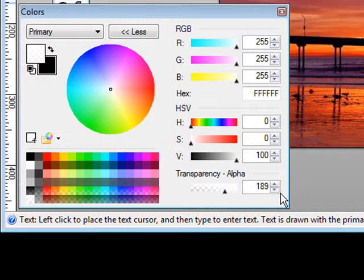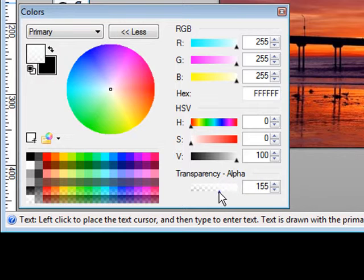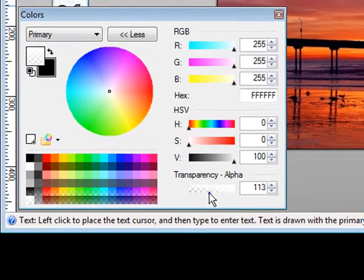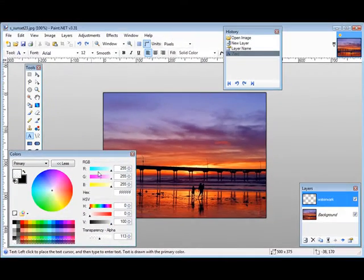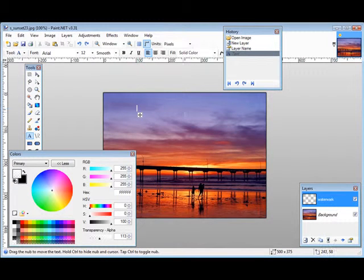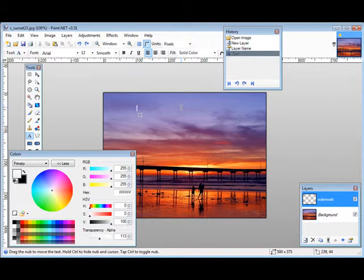Now all you have to do is set your transparency level and you can do this right here and we can make it more transparent by moving it down this way. Okay so let's click over here and I'm going to put our text in here that we want.